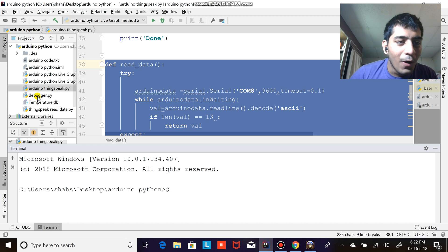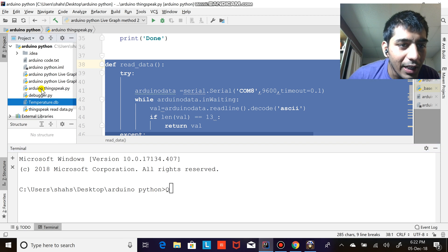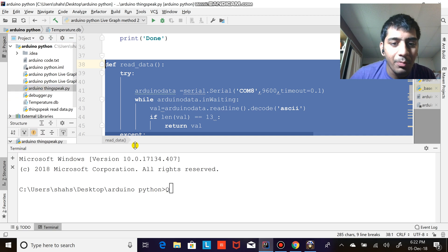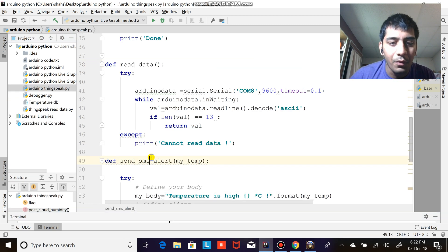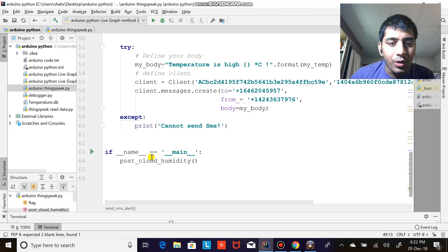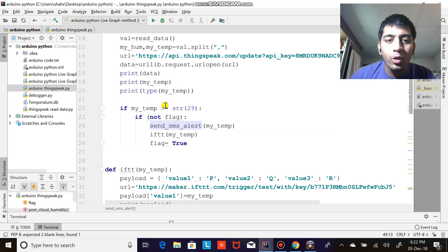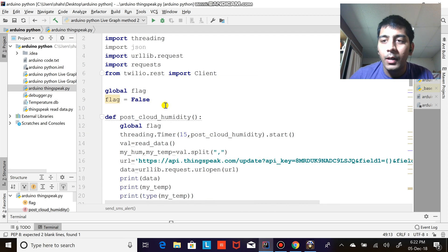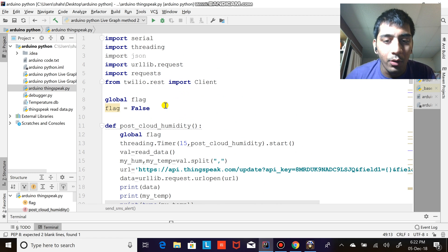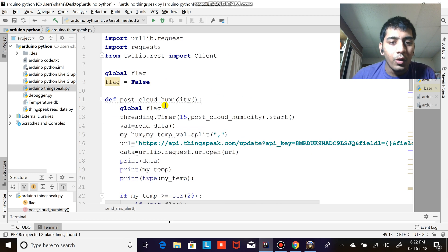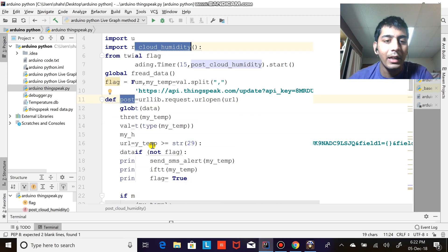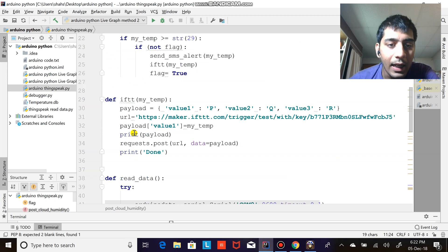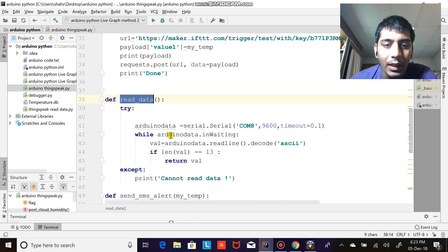For this video I'm going to be using my code which I have developed, which is pretty small, concise and beautiful. I usually like to play around with the code. I usually make functions of each and every single module. So here is the function known as post_cloud_humidity and I have a function known as read_data.